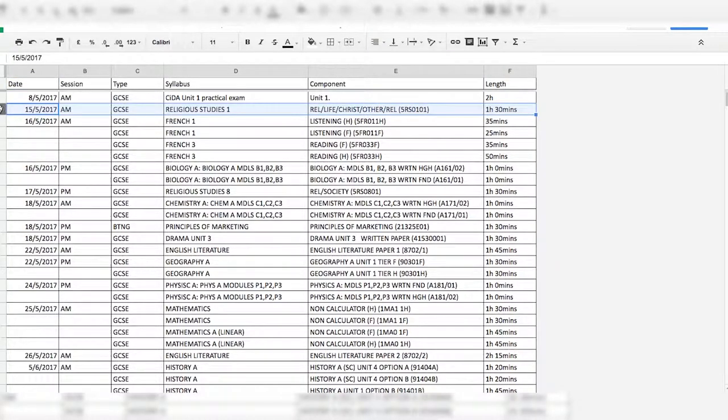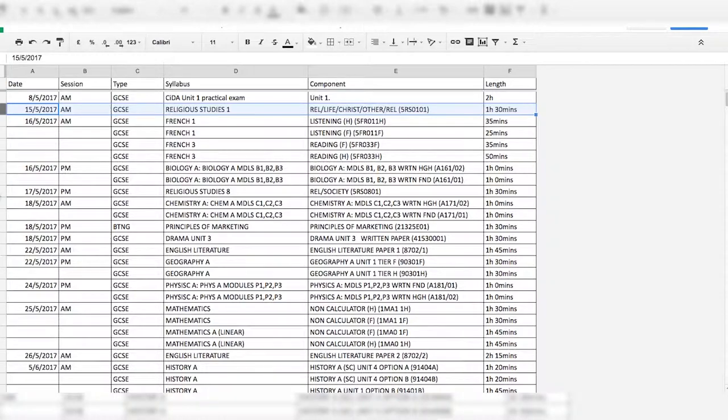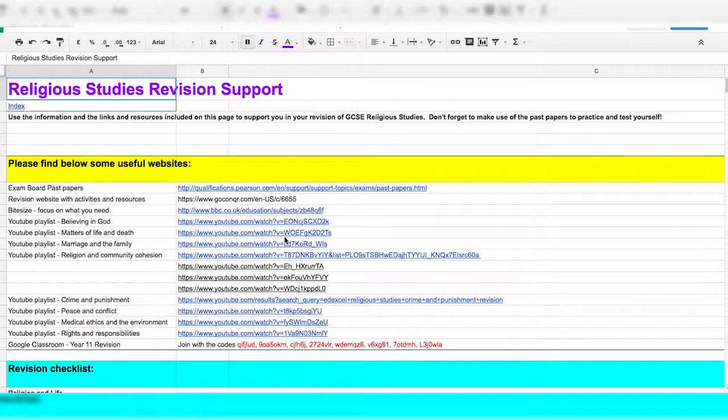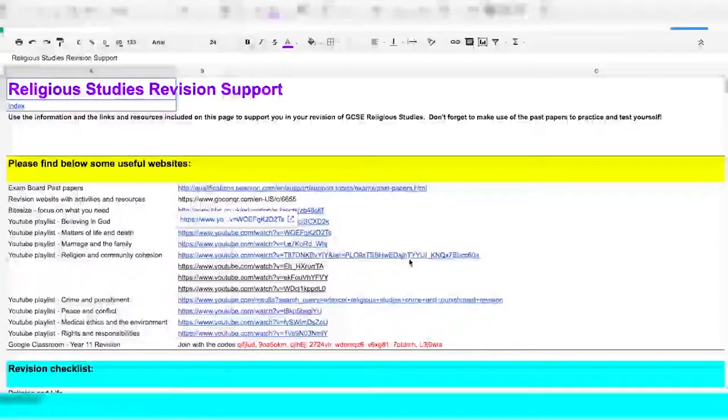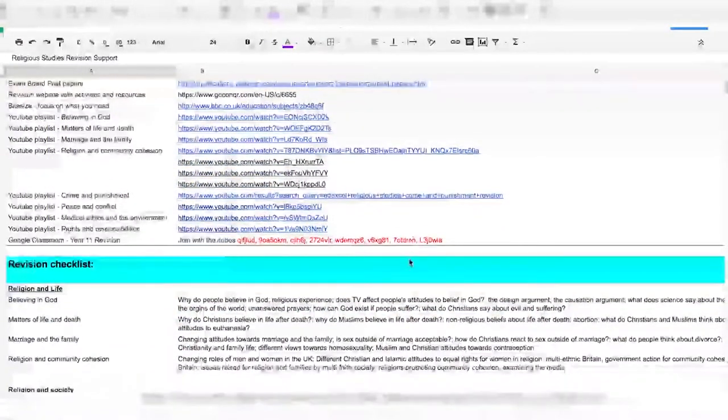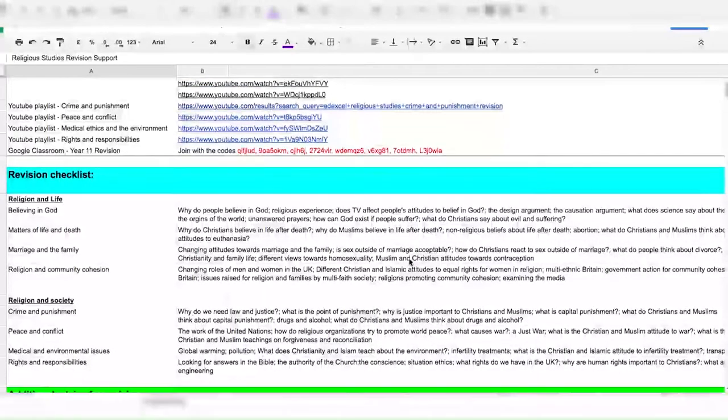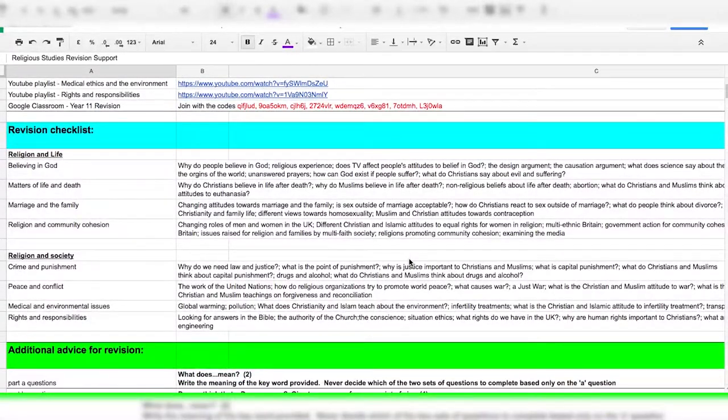You may need to make sure that you structure your answers for the C questions with four simple points. What does a religion believe about the issue? Remember that not all religions have one view on an issue. What does the holy book, either the Bible or the Quran, say about that issue?